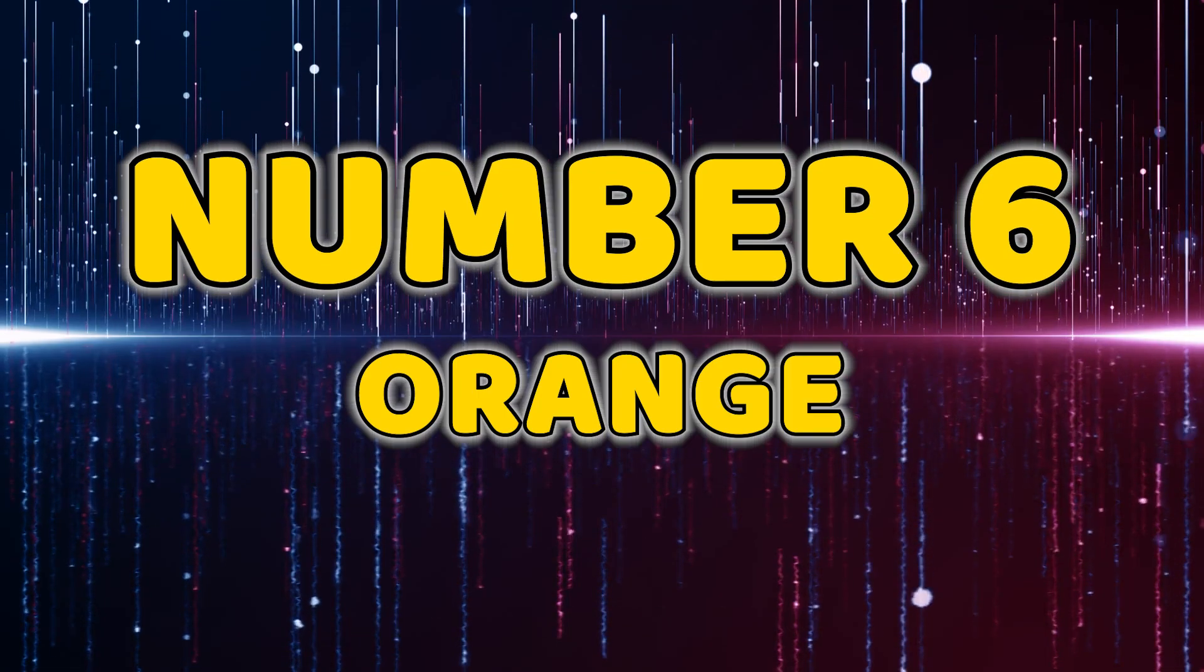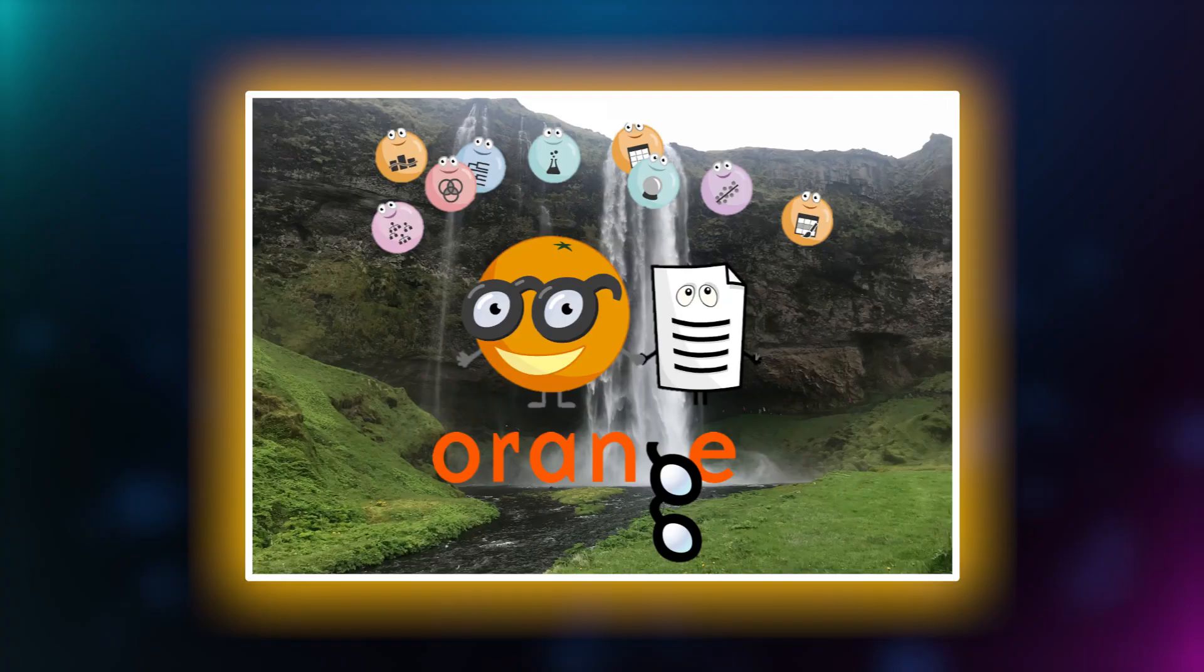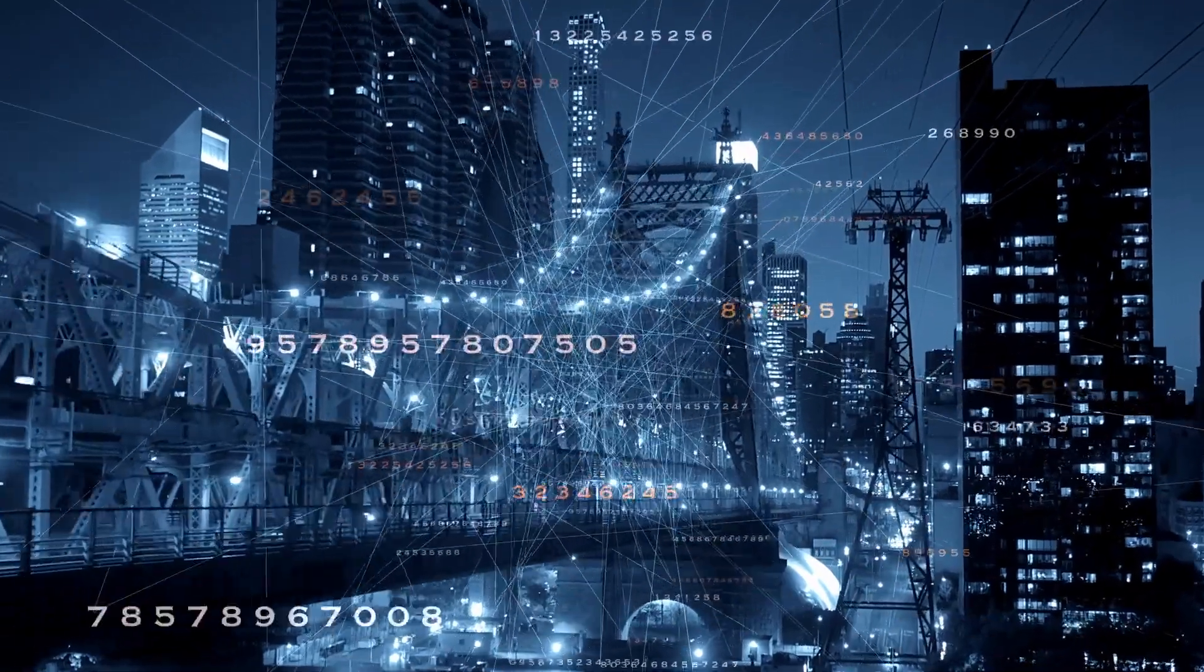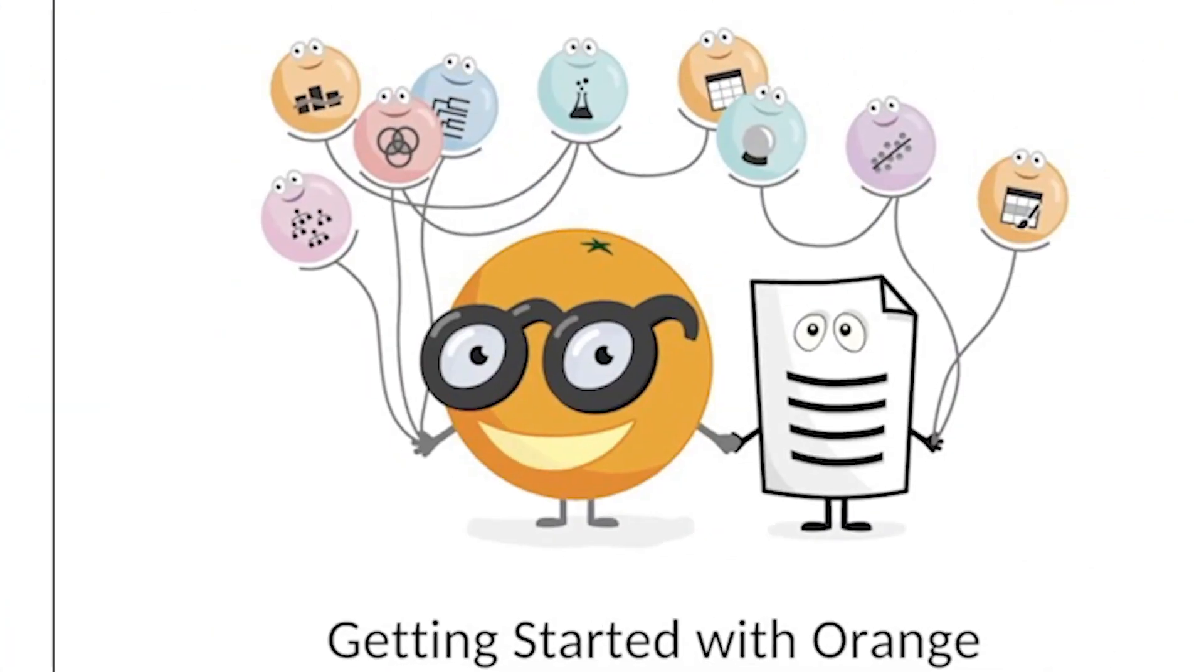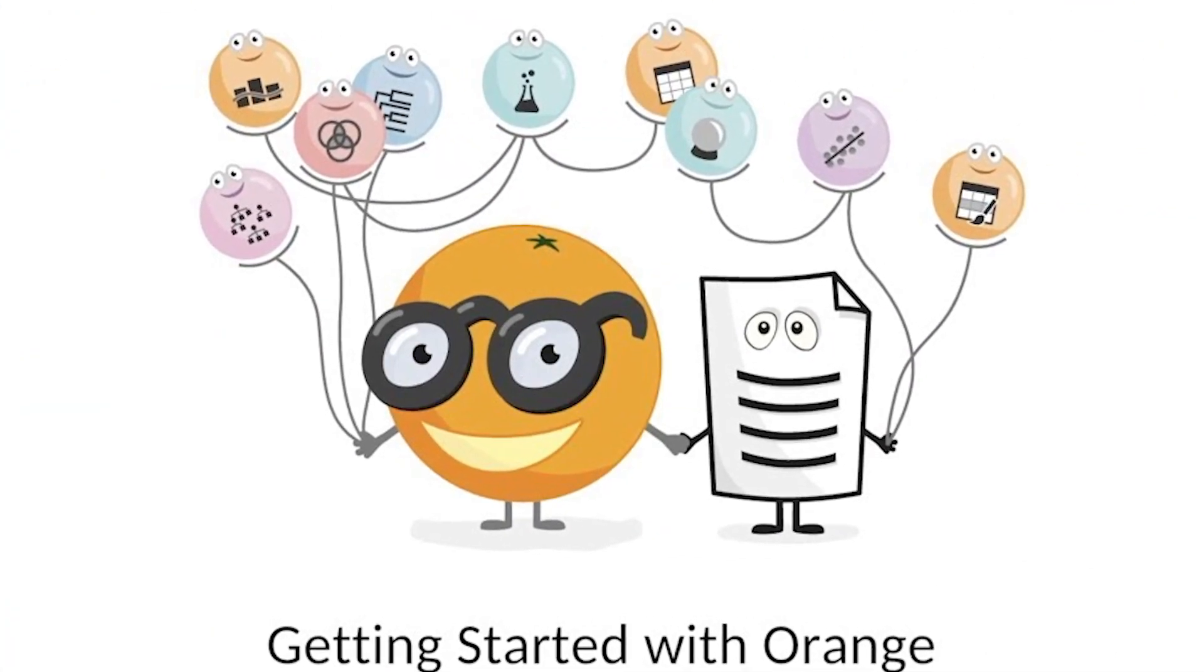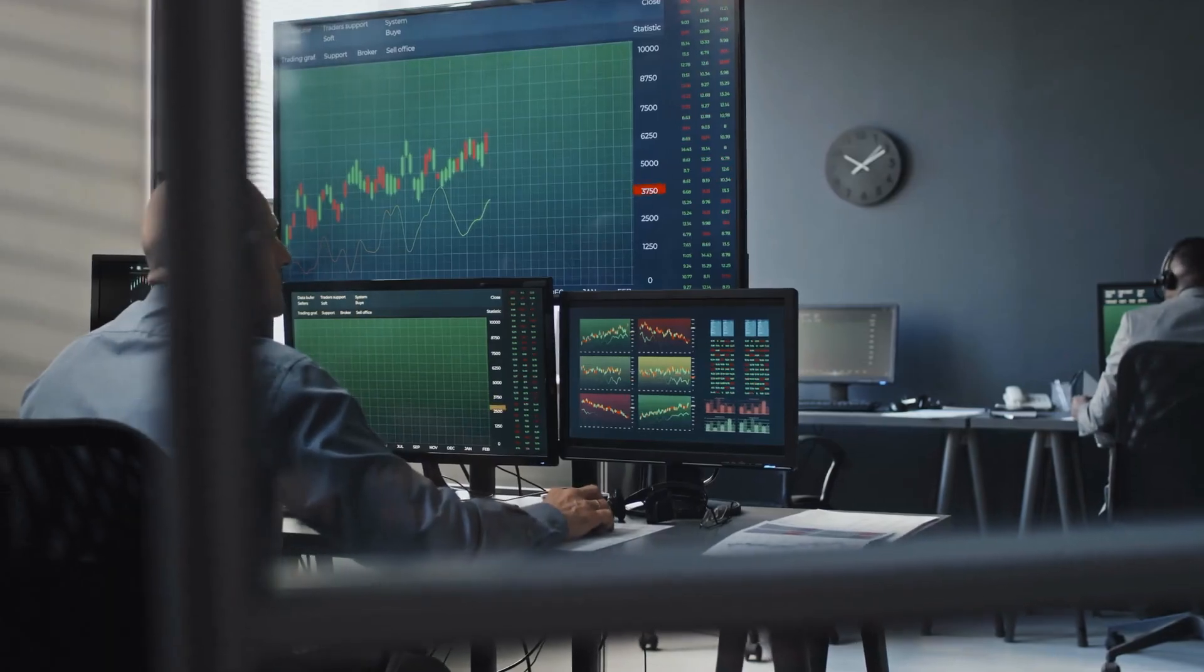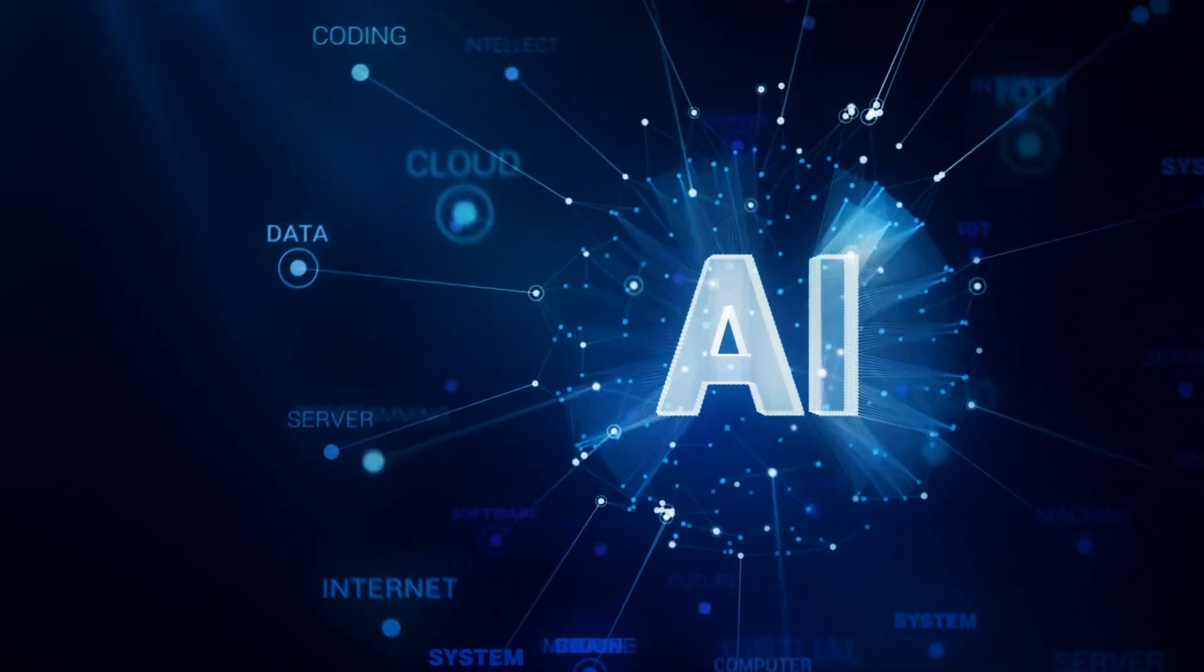Number six, Orange. Now let's talk about Orange, a visual programming tool for data visualization and analysis. With its intuitive interface, Orange makes it easy for users to explore, preprocess and analyze data, making AI more accessible to everyone.